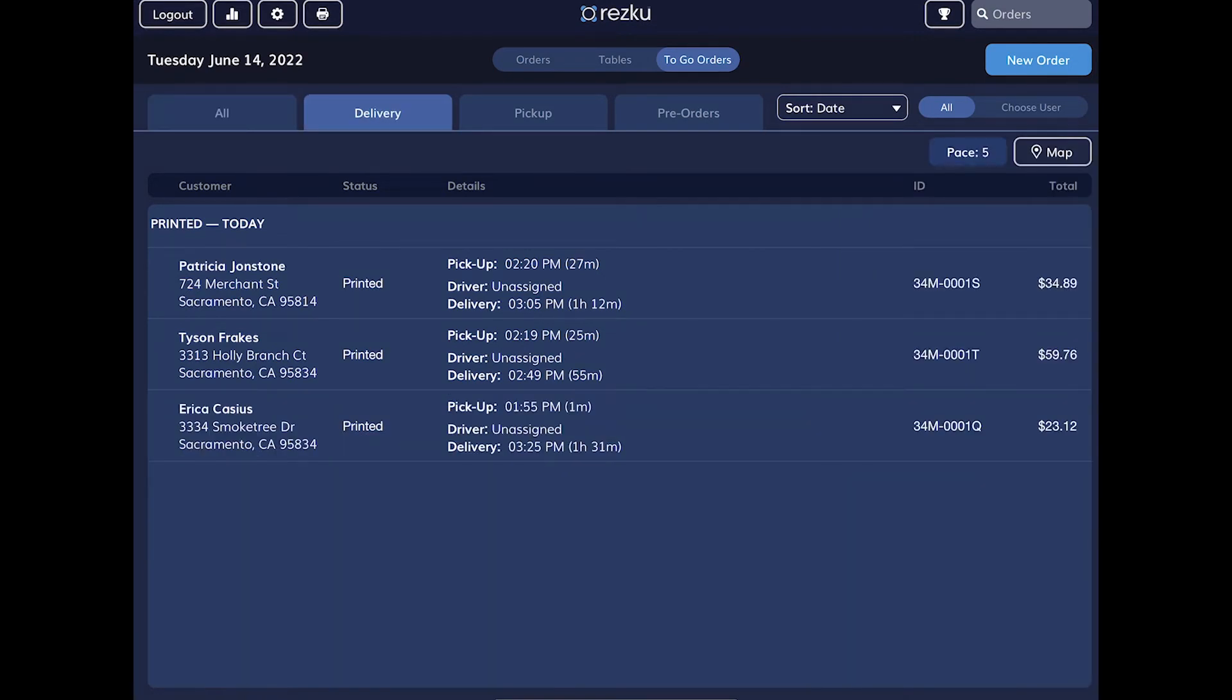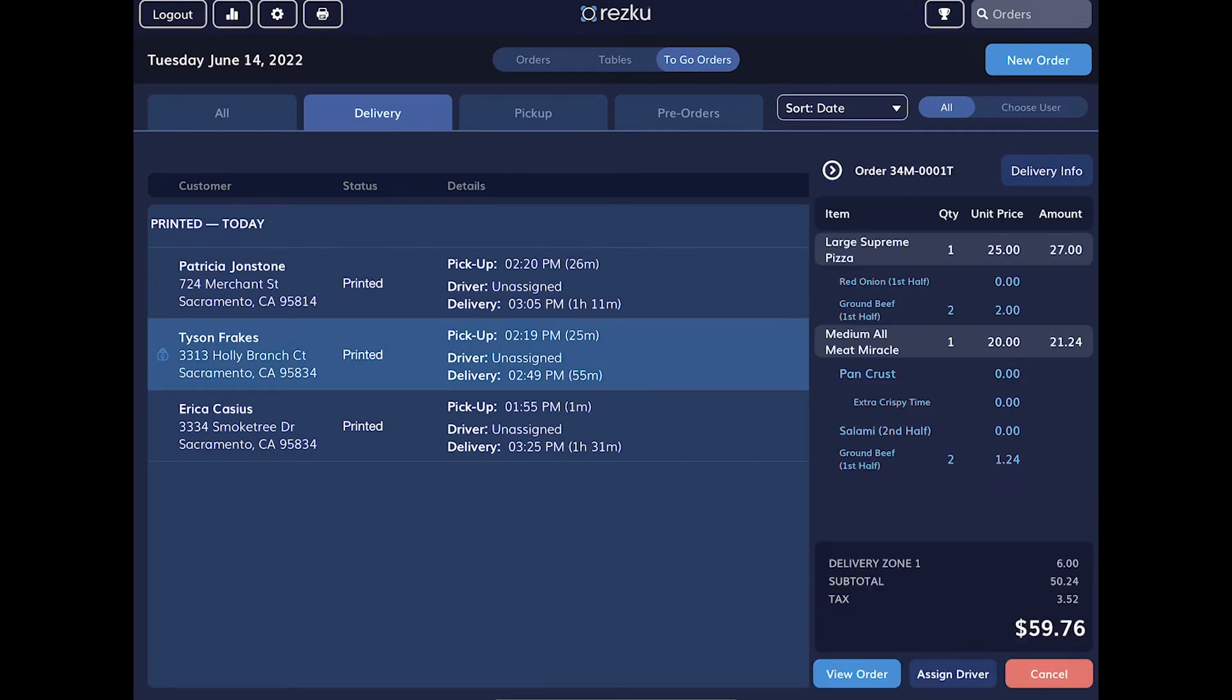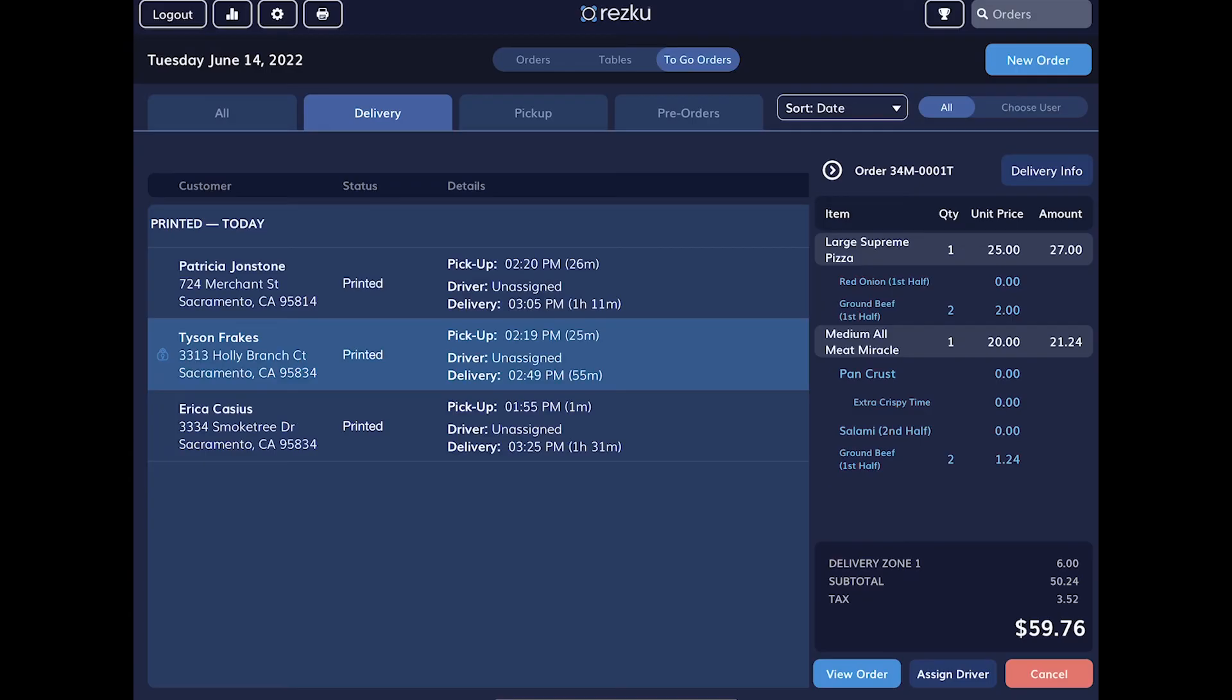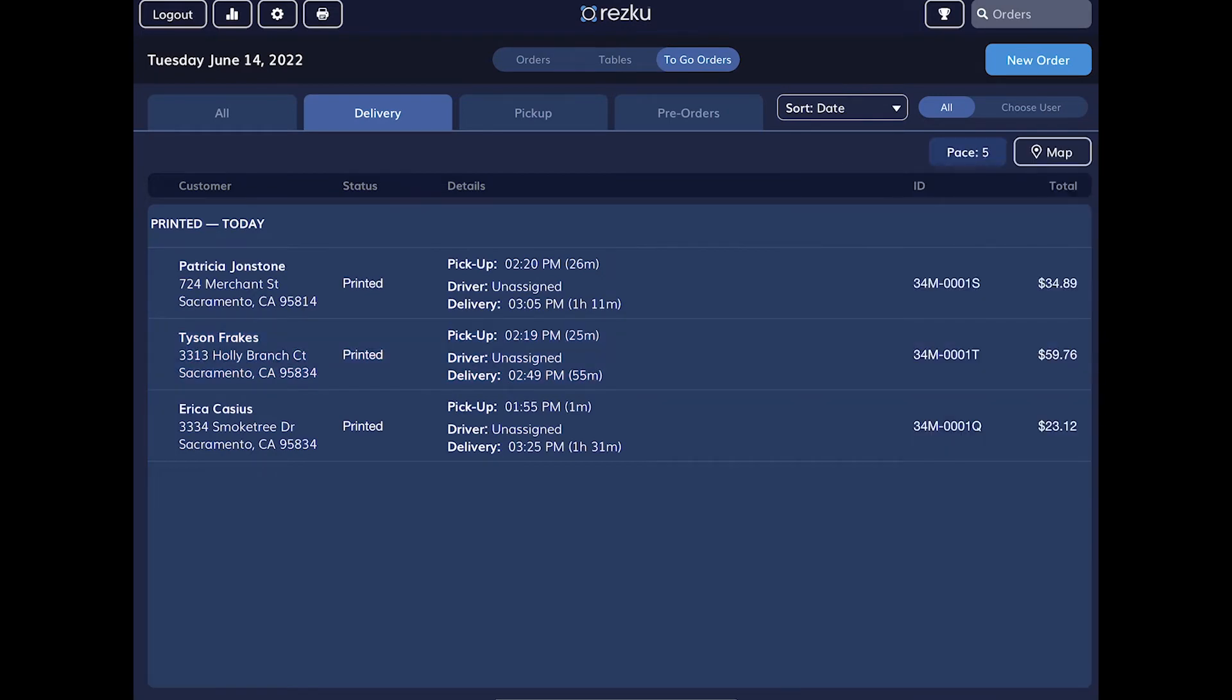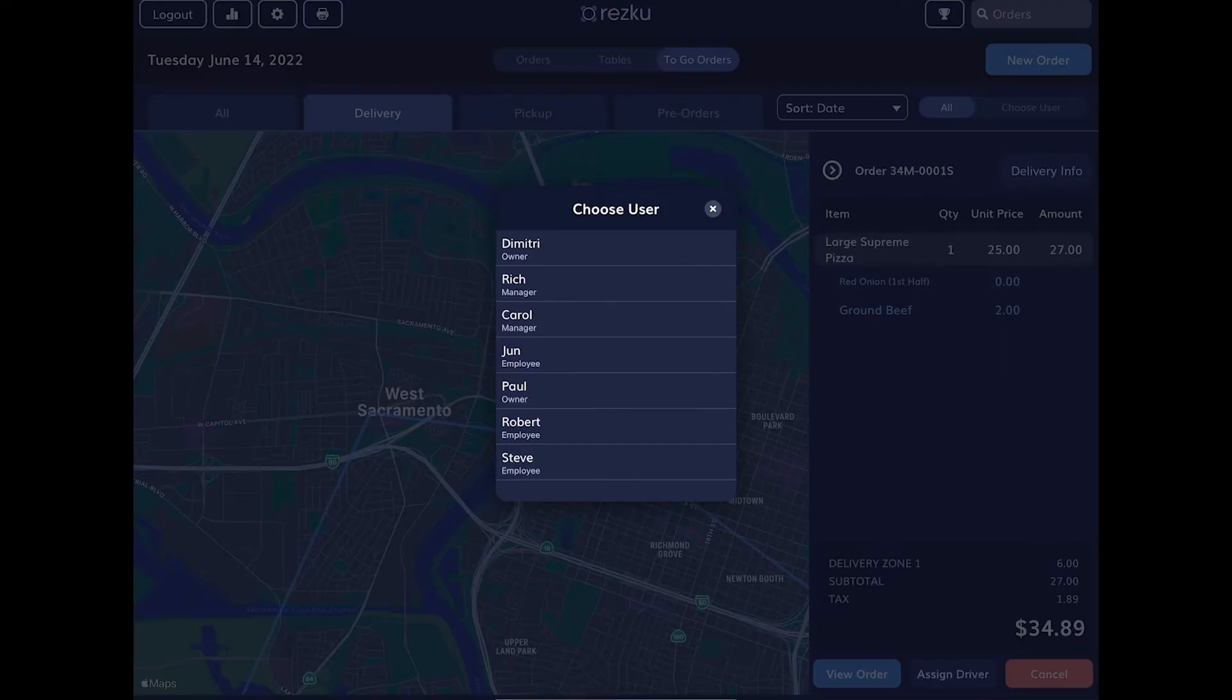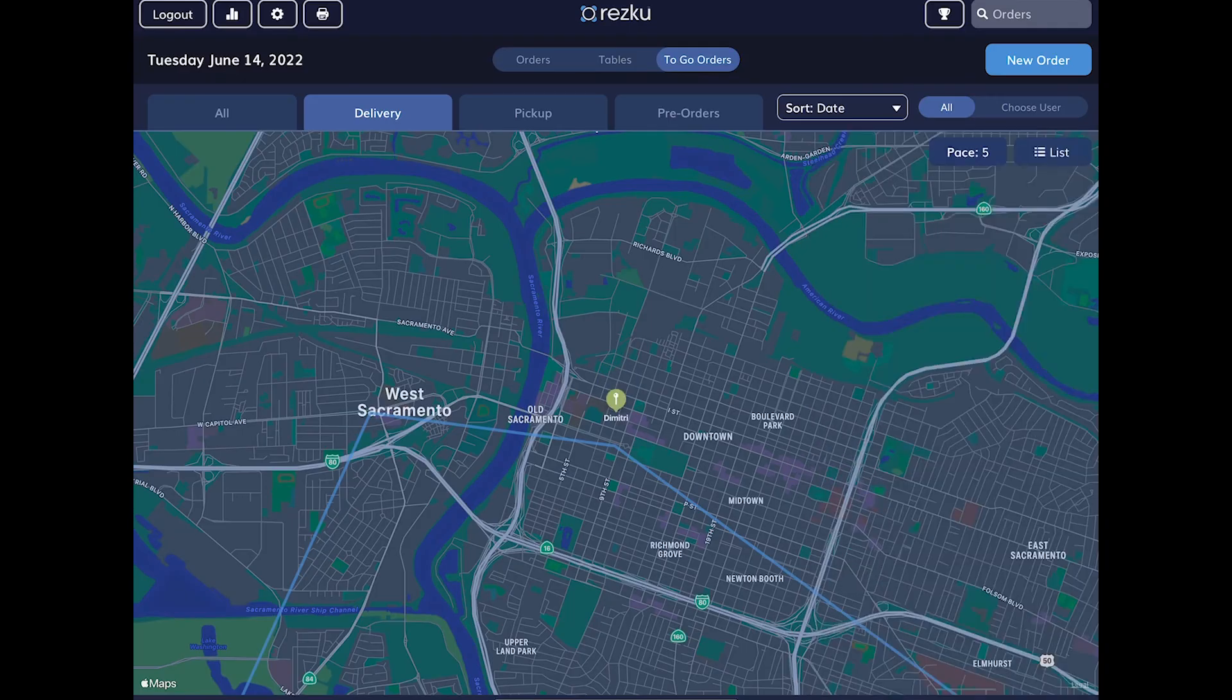On the Delivery tab, we can see all the delivery orders. If we look at a delivery order example, we can see the driver is unassigned. We can assign drivers here or by planning a route from the map. Tap the Map button for the map view. Tap a PIN to assign a driver. The PIN is now green and the order status is updated to Out for Delivery.